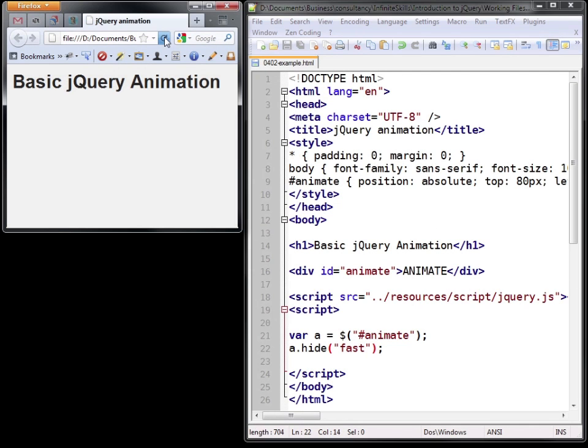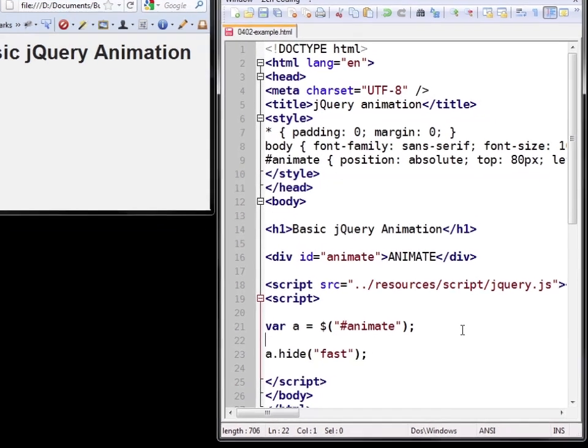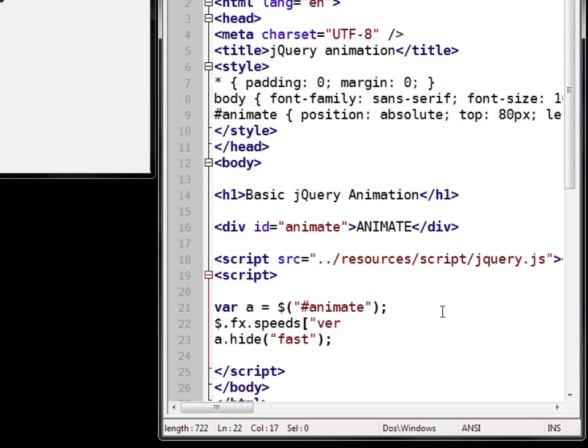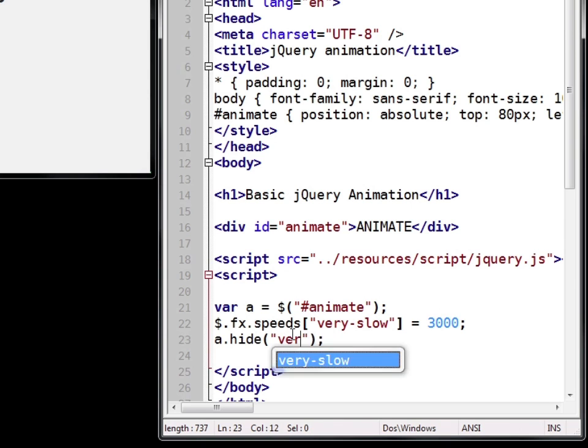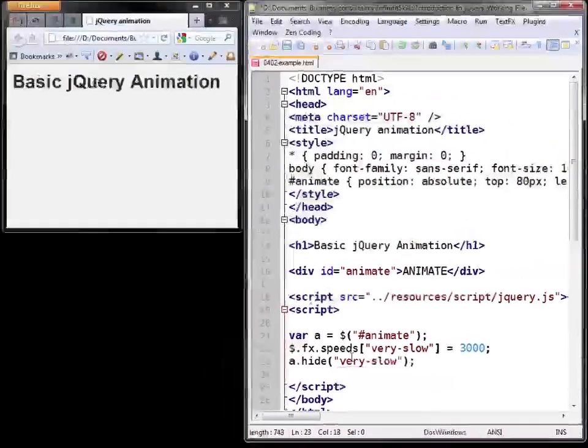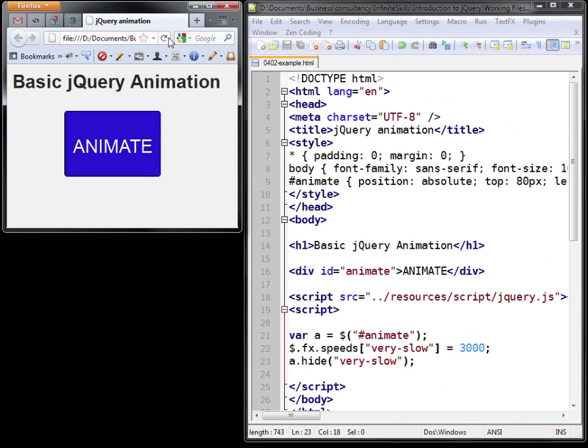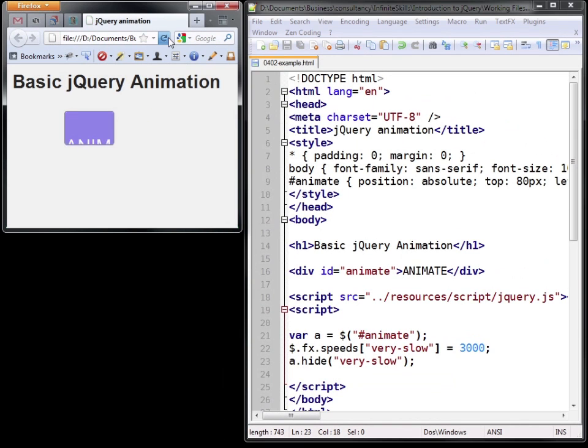Now you can actually define your own speeds. So let's make a very slow speed. It's done by using the jQuery function fx.speeds which is an array in JavaScript. We'll call it very slow and set it to 3000. If we apply that, save the file and refresh, you can see the animation occurs over three seconds.